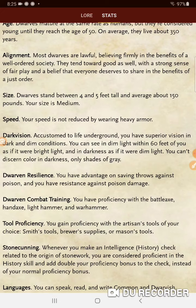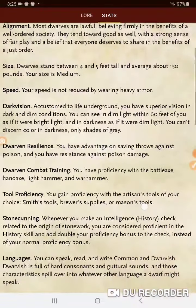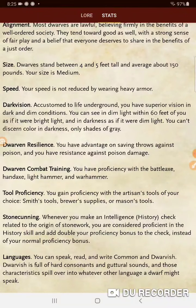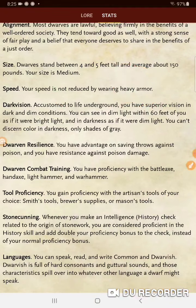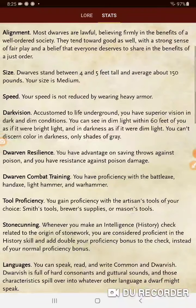Dwarves stand between four and five feet tall and average about 150 pounds — size is medium. Your speed is not reduced by wearing heavy armor, which is a big deal and is why you see a lot of martial dwarves. Darkvision: accustomed to life underground, you have superior vision in dark and dim conditions. You can see in dim light within 60 feet as if it were bright light, and in darkness as if it were dim light — you can't discern color in darkness, only shades of gray.